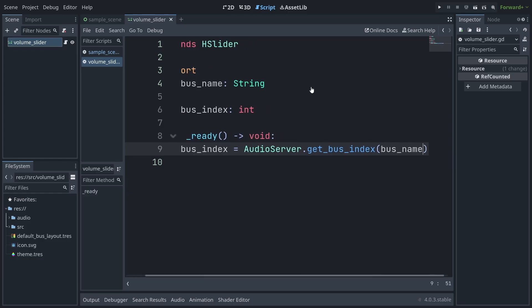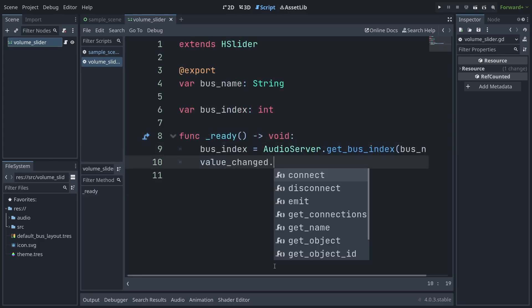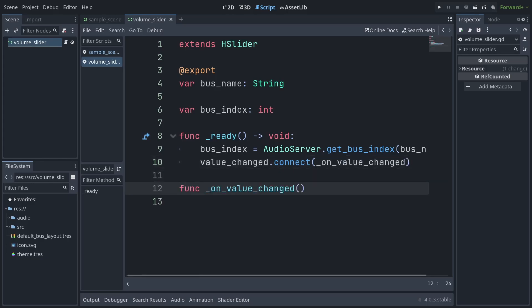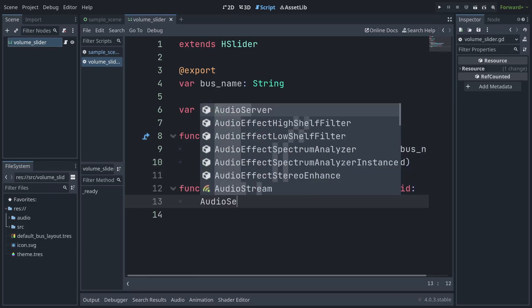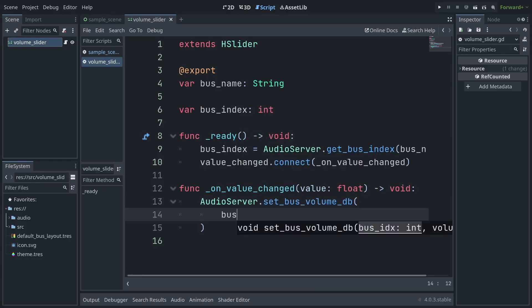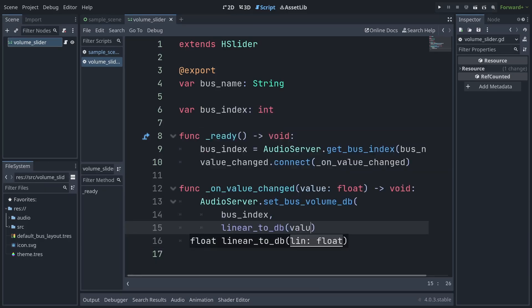For setting the volume on the bus, connect the value_changed signal of the slider, which fires every time the slider value changes, to a function and set the volume of your bus by calling AudioServer.set_bus_volume_db with your bus index and the output of the slider value after calling linear2db on it.